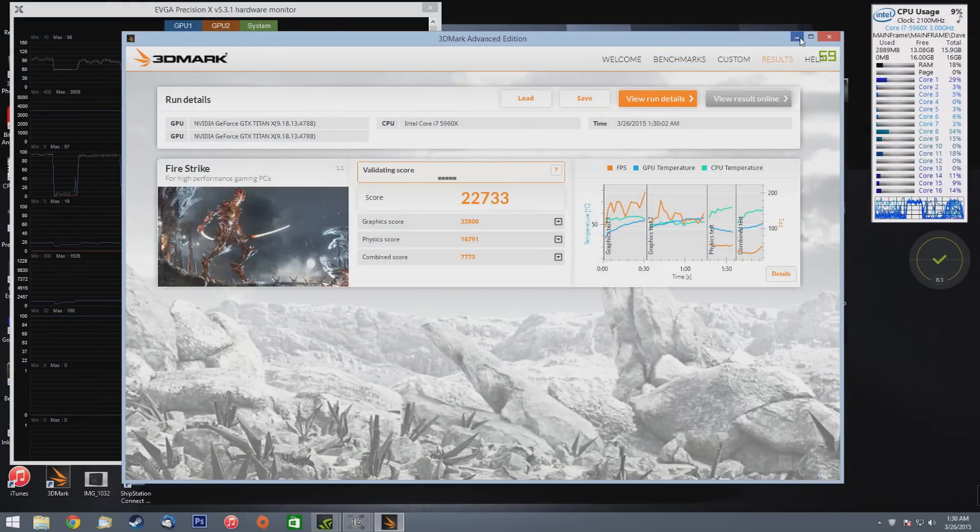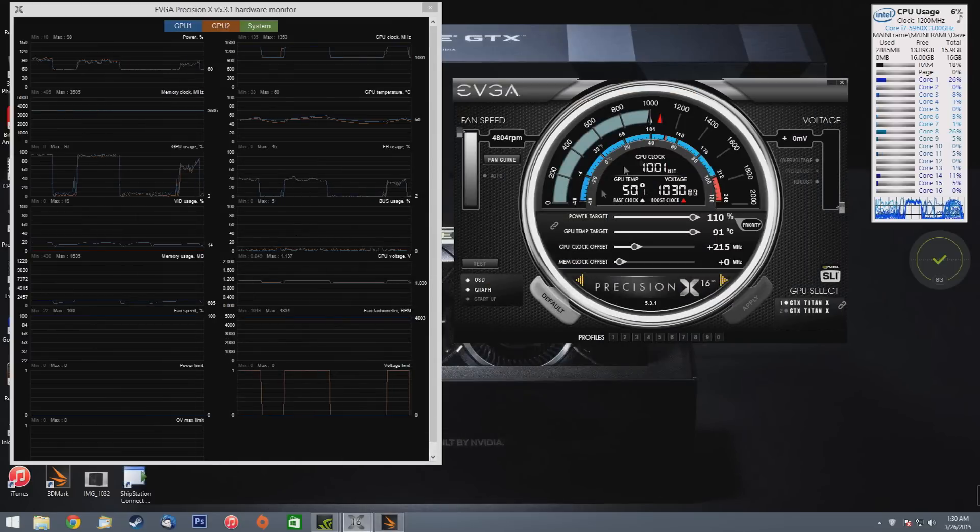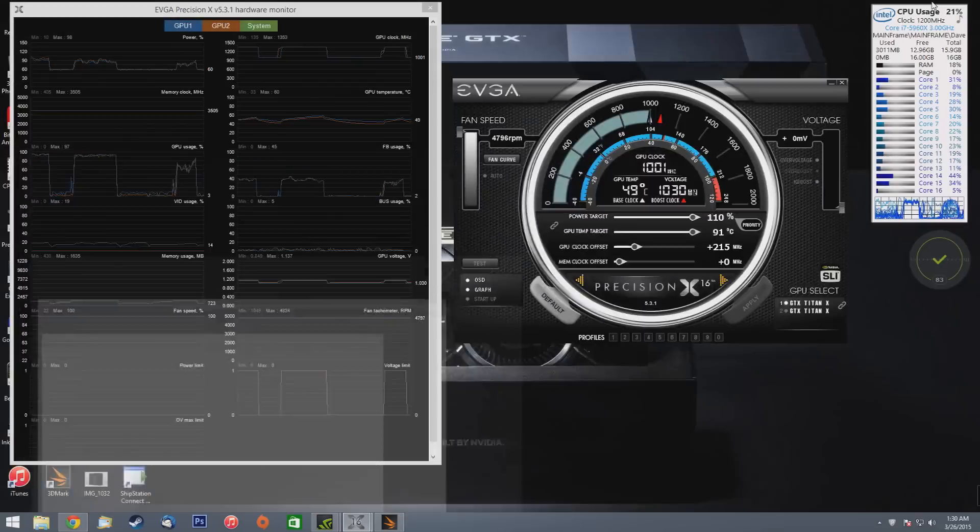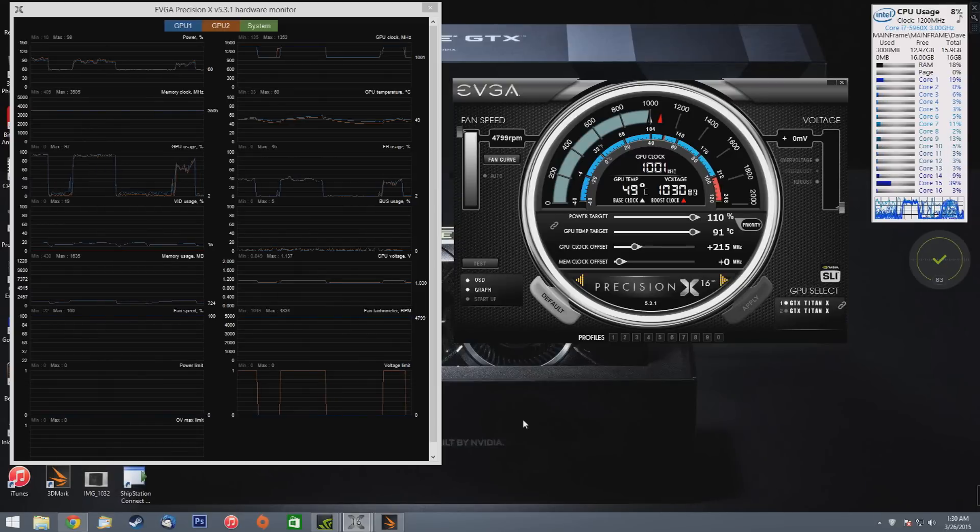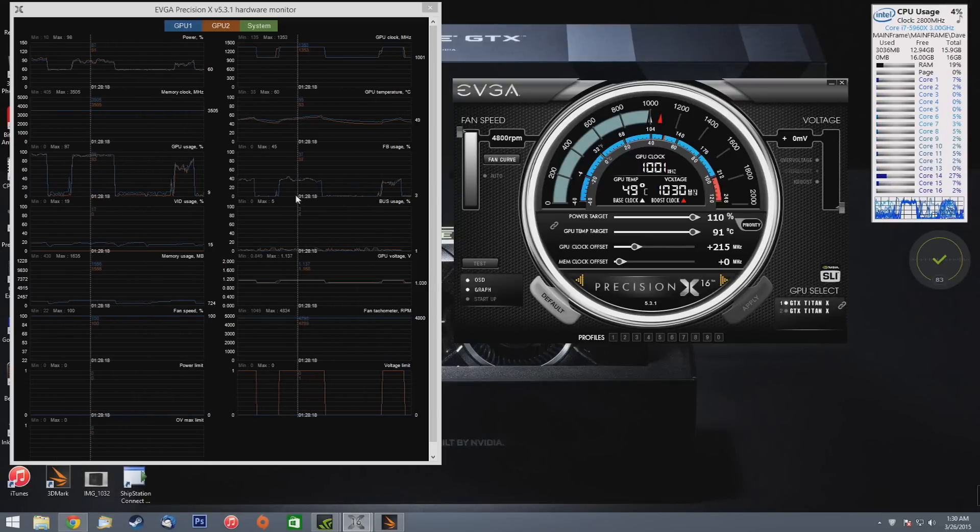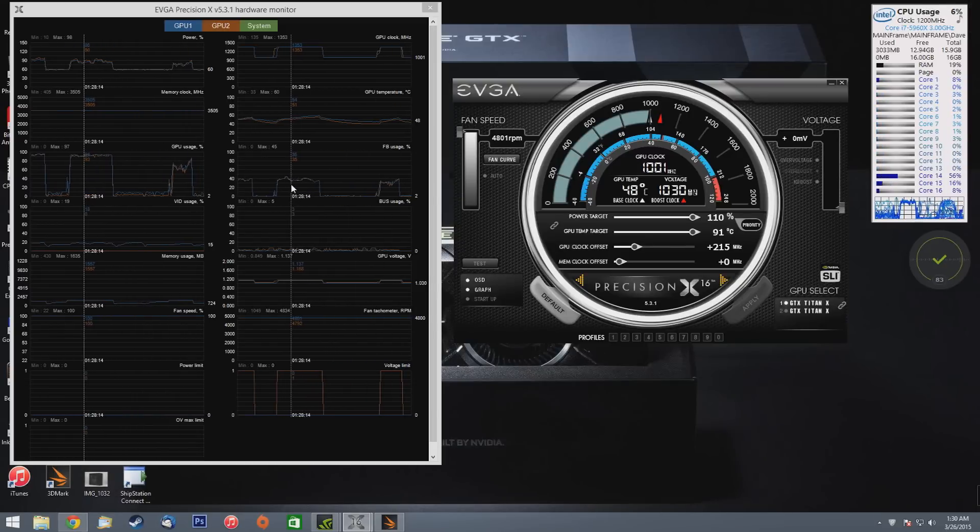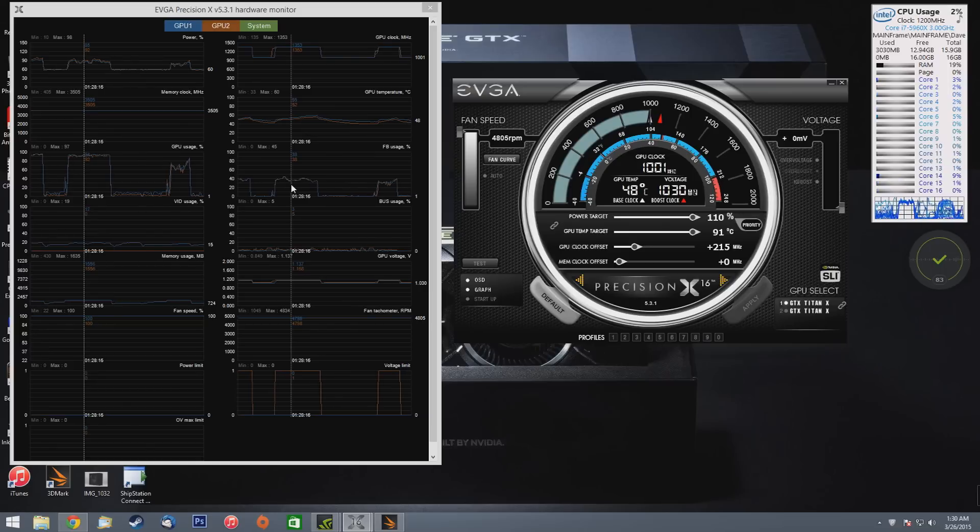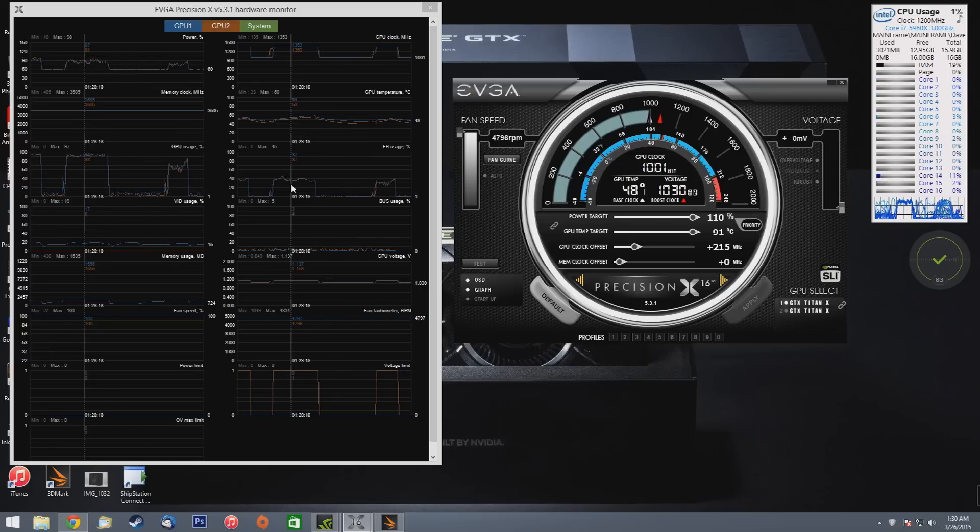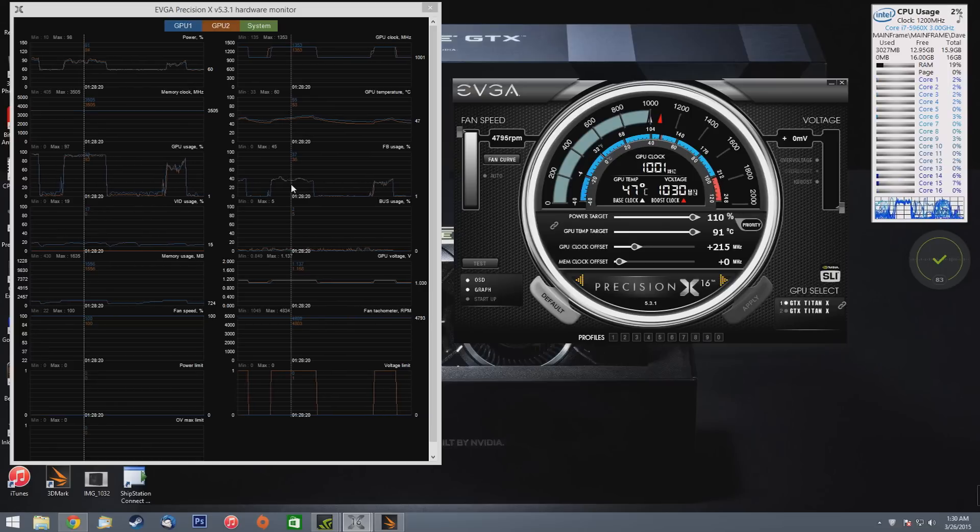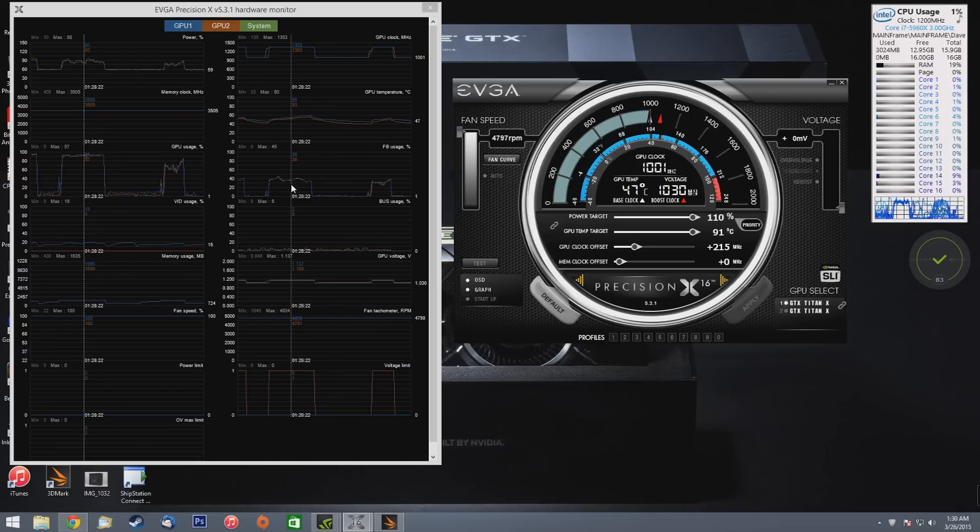Okay, so we're just going to go ahead and close out the results real quick so I want to show you guys the graph here on the left and just see how insane these cards are. Okay, these never topped 60 degrees Celsius.